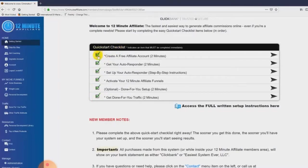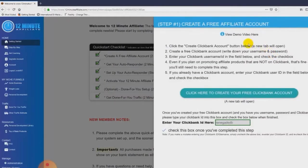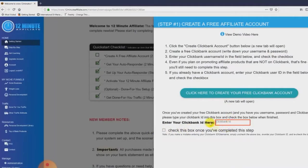I've already done these steps, which is why there are green check marks next to these boxes. For example, the first step says 'Create a free affiliate account' — approximate time: two minutes. All you do is click on this little arrow and you'll see where it says 'Click here to create a free Clickbank account.' If you already have a Clickbank account, you can just enter your Clickbank ID into this little box, and congratulations, you're done with the step. You see how easy it is.